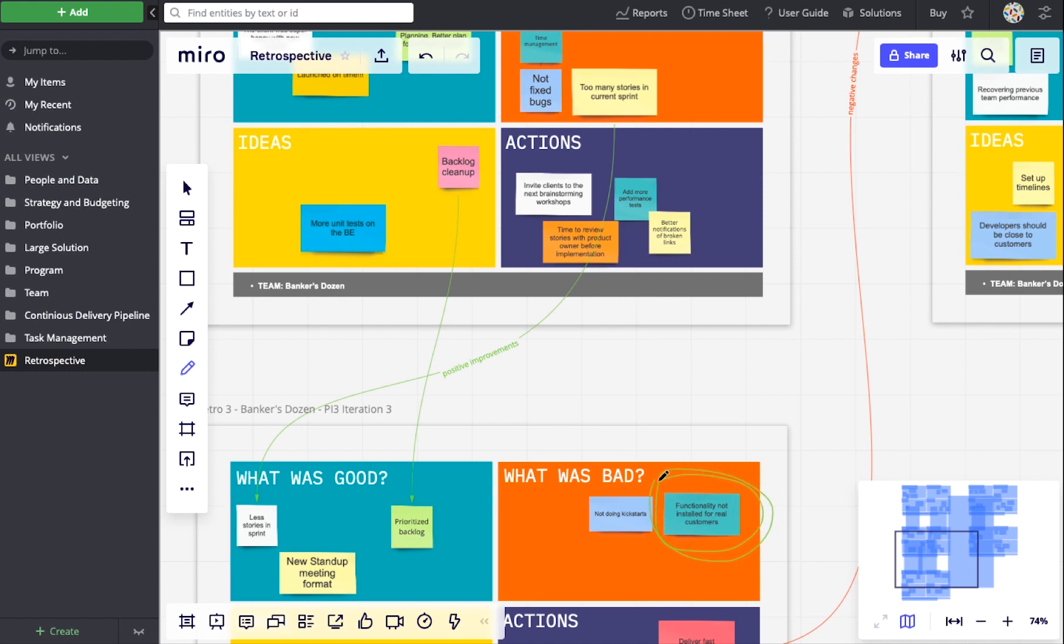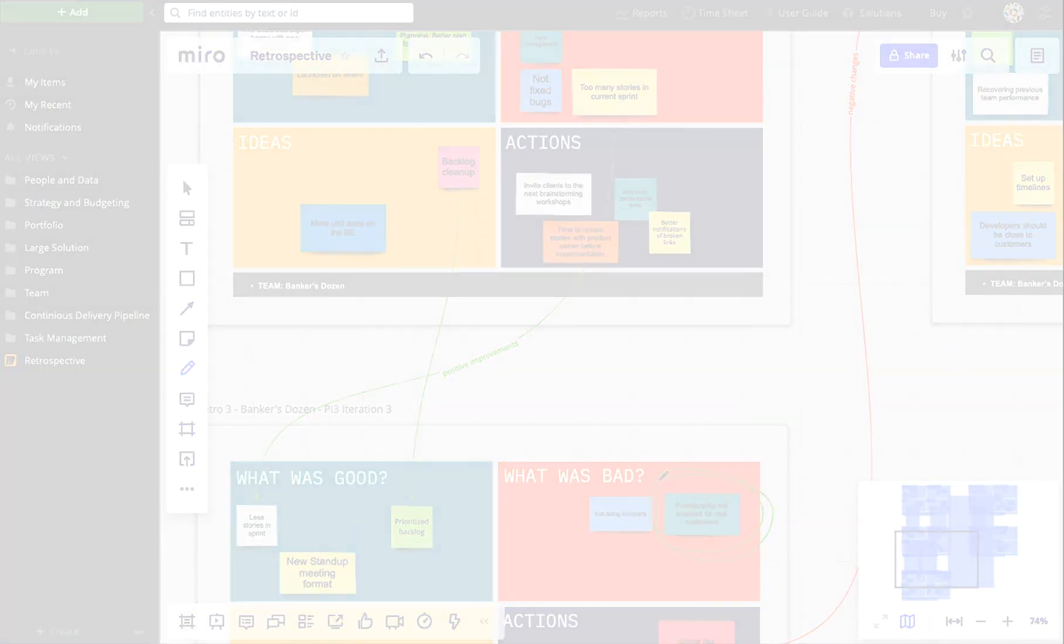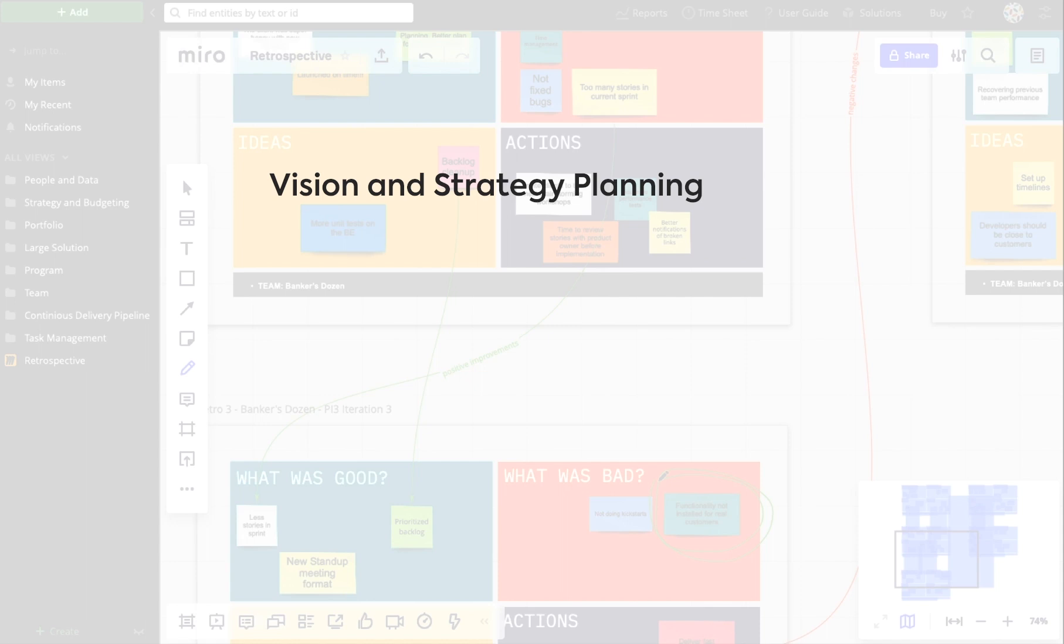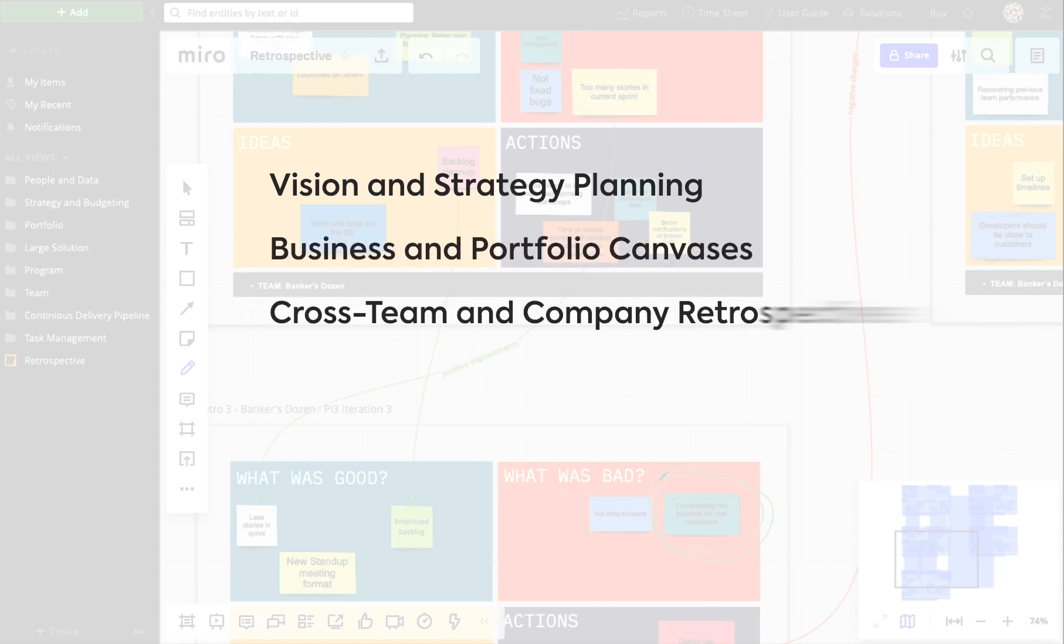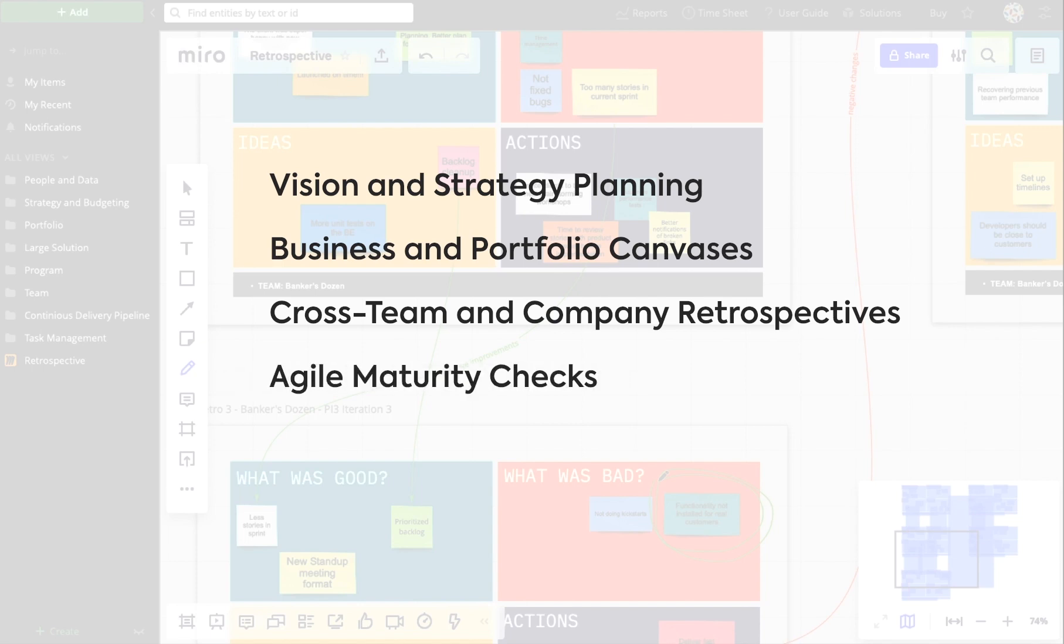Embedding Miro boards in target process supports solutions such as vision and strategy planning, business and portfolio canvases, cross-team and company retrospectives, agile maturity checks, product prototypes, and many others.